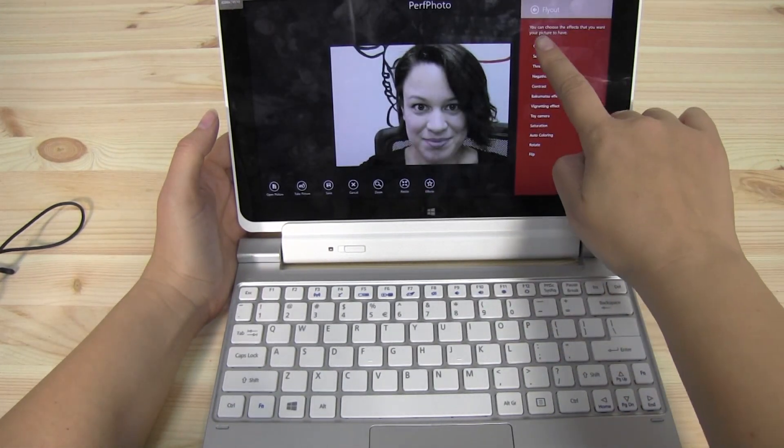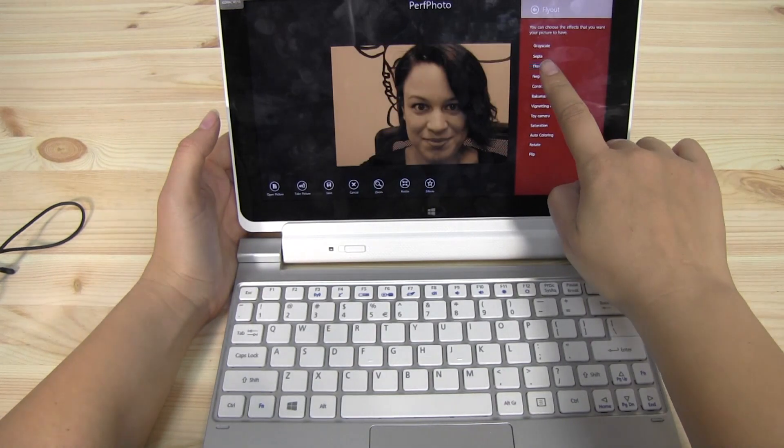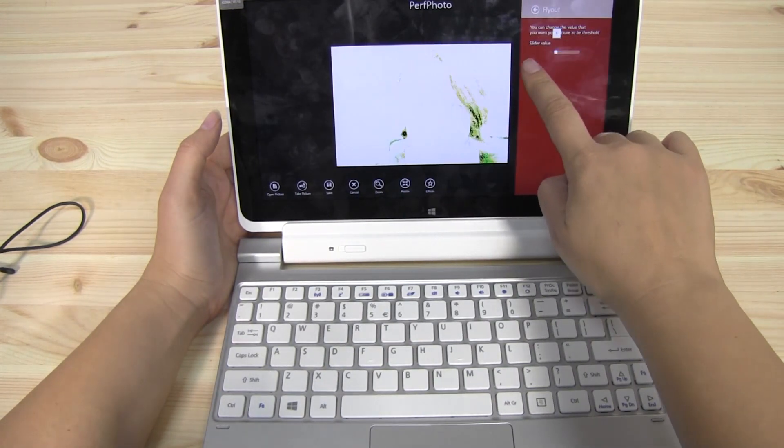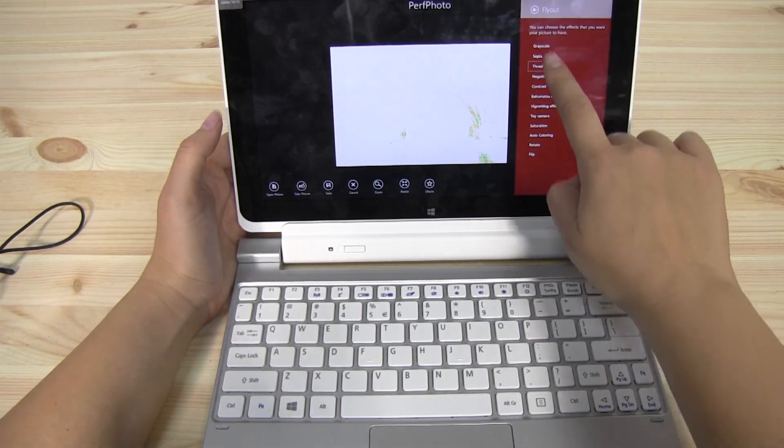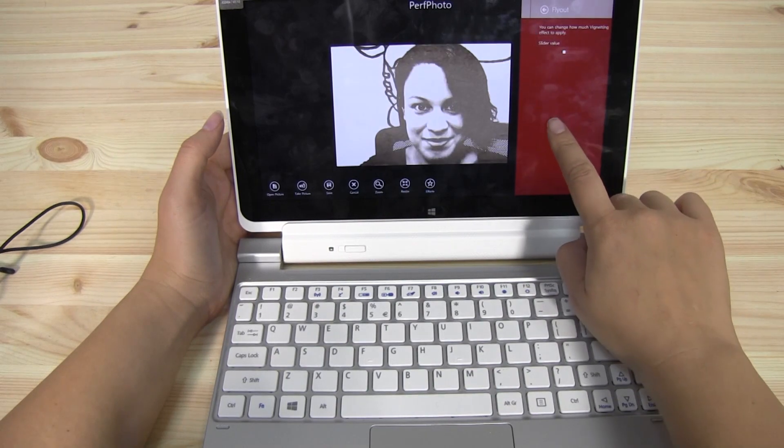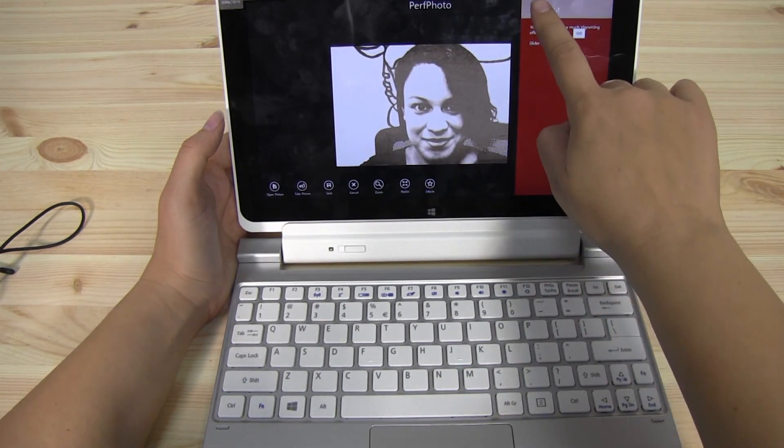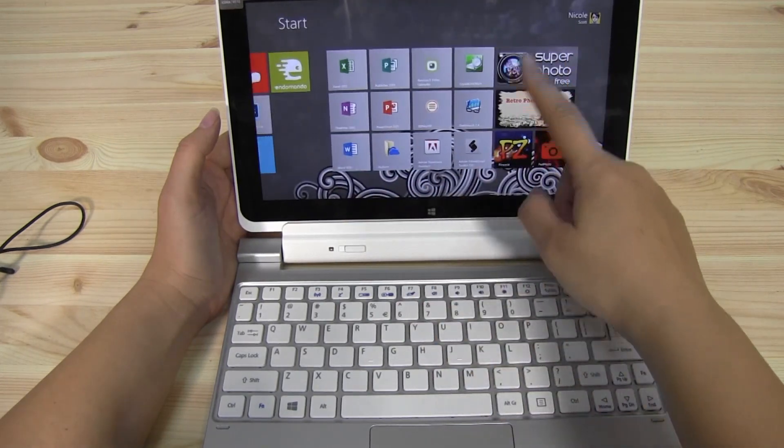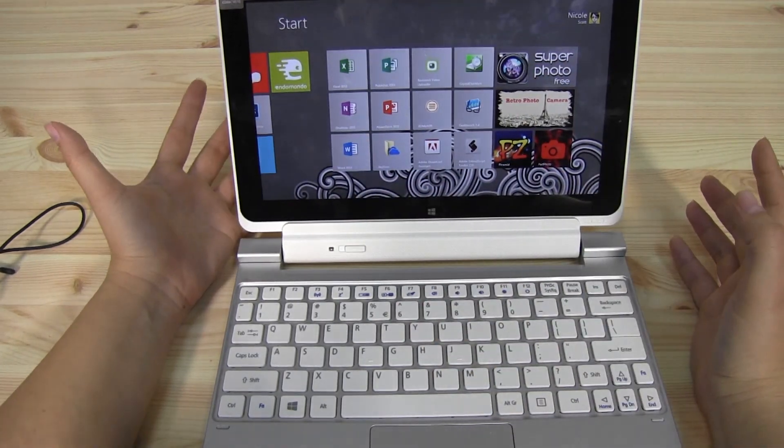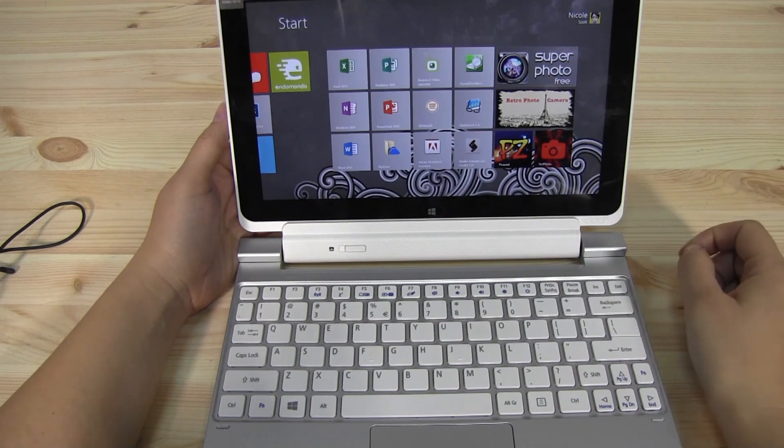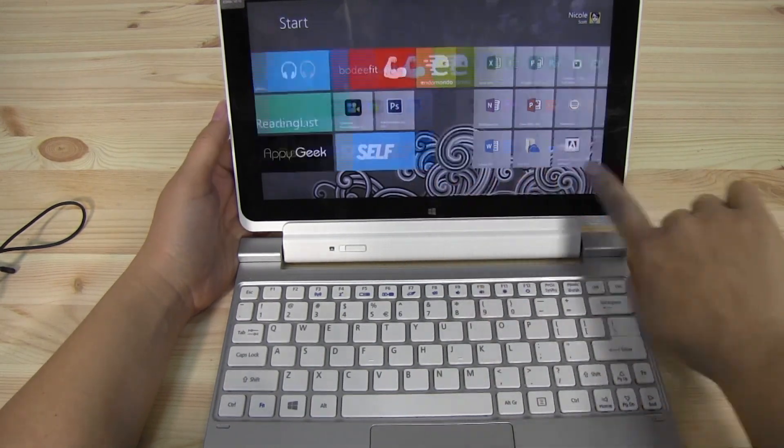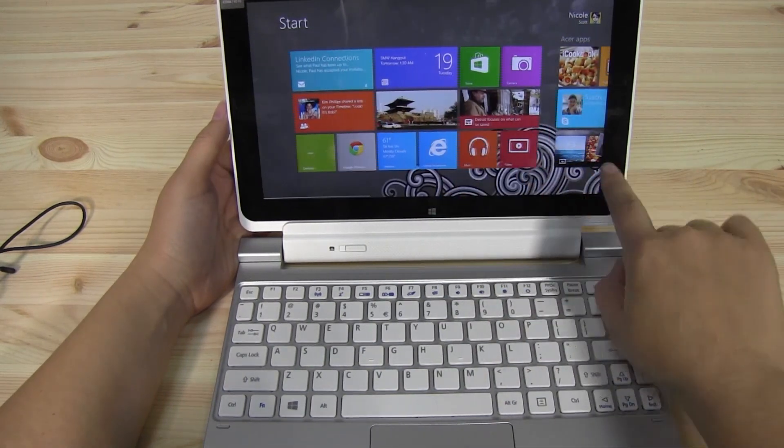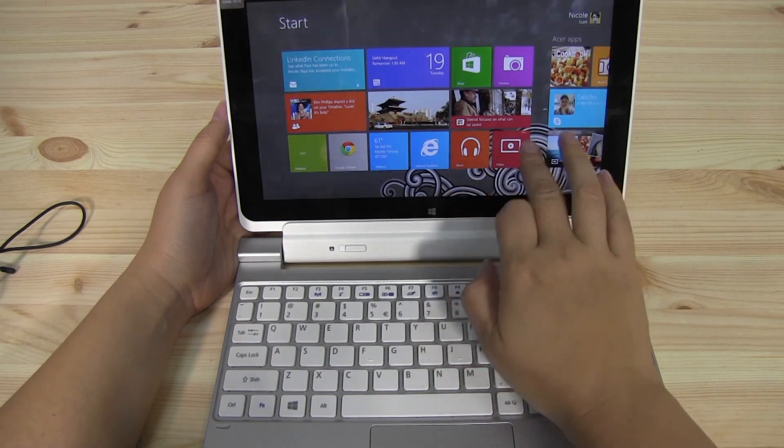Let's do effects. So we have grayscale, sepia, threshold. This one's nice because you can have a slider value there, change things around. So I mean, the Windows 8 apps, to be honest with you, they're a little more Instagram-friendly. I haven't really found any, like maybe one that resizes, but there's nothing really Photoshop-esque that's worth looking at anyways.